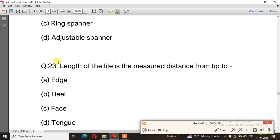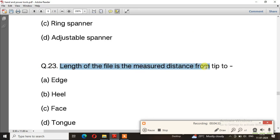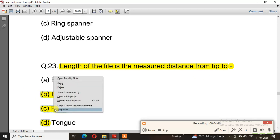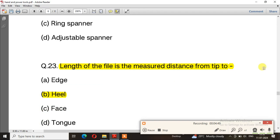Question number 23: Length of the file is the measured distance from tip to — the right answer is option B, heel.